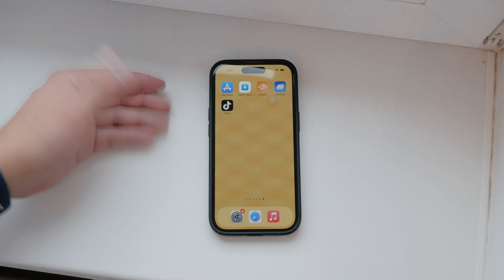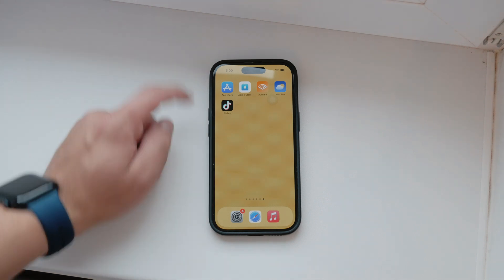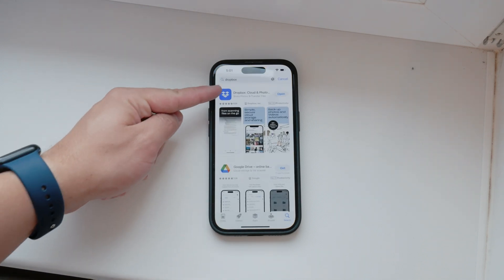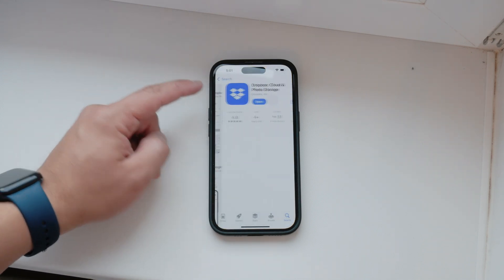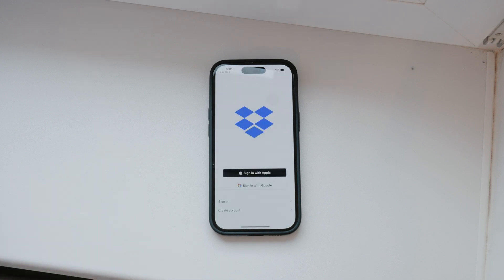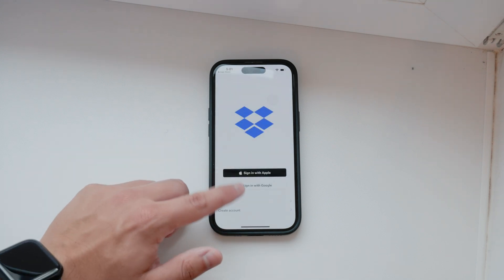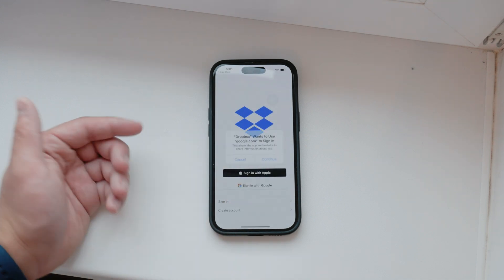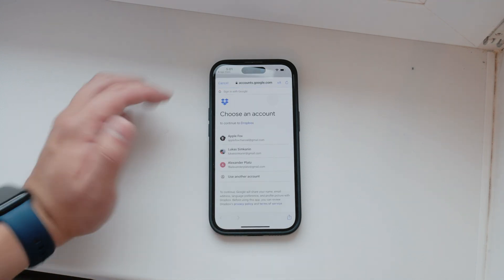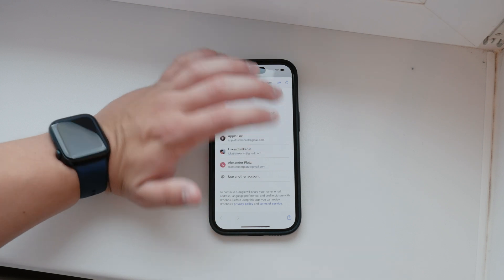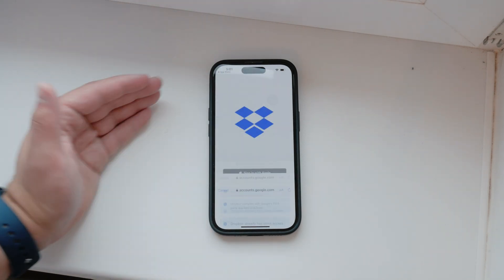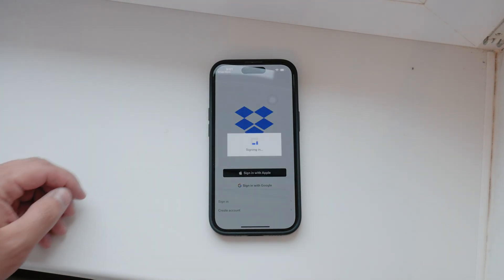Setting up Dropbox on your iPhone is straightforward. Start by opening the App Store, search for Dropbox, download and install the app, and then open it. Once the app is running, log in or create a new account if you're using Dropbox for the first time. This will allow you to upload and manage your files directly from your iPhone.